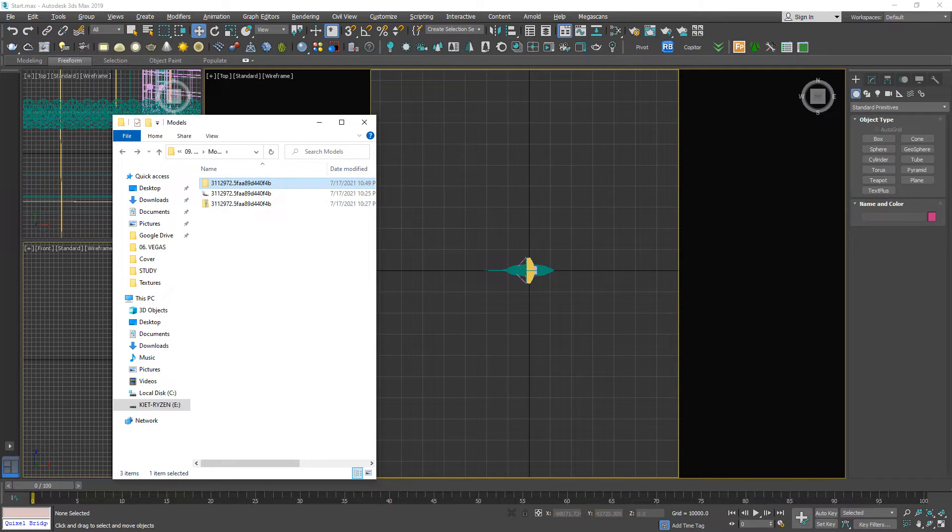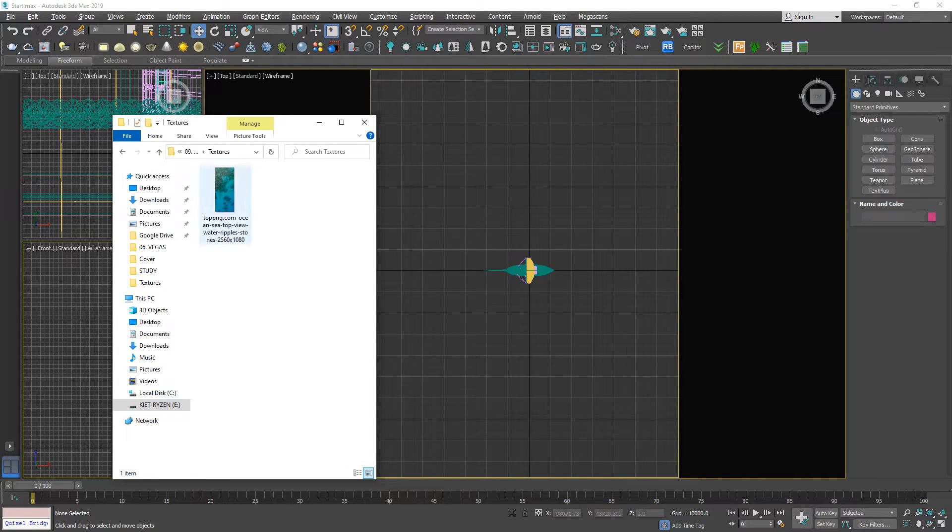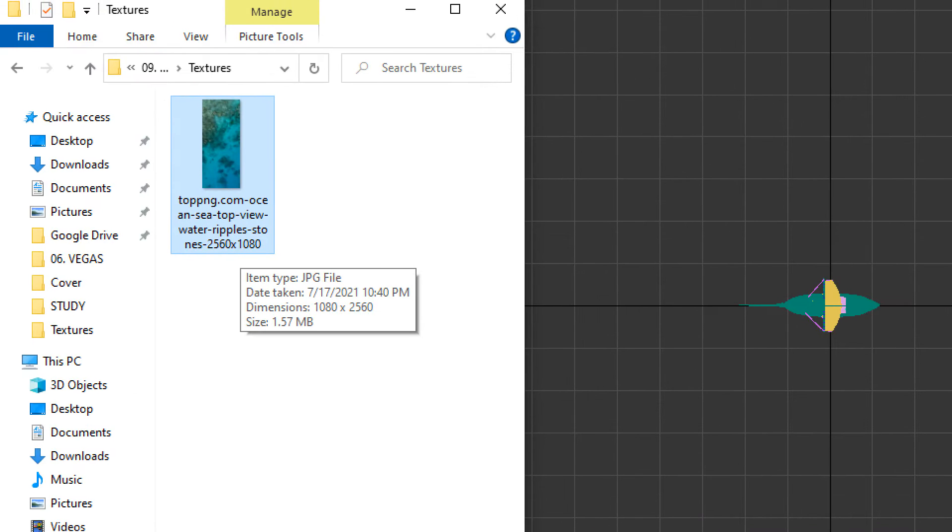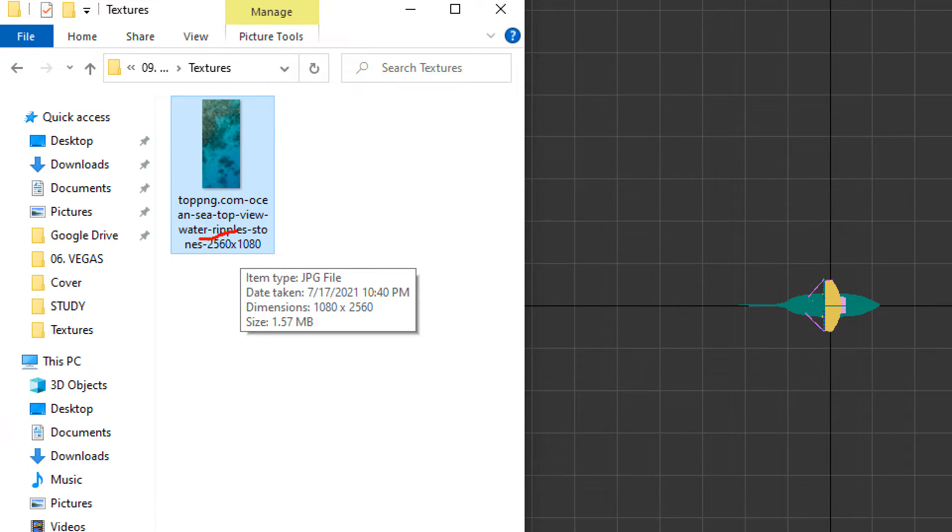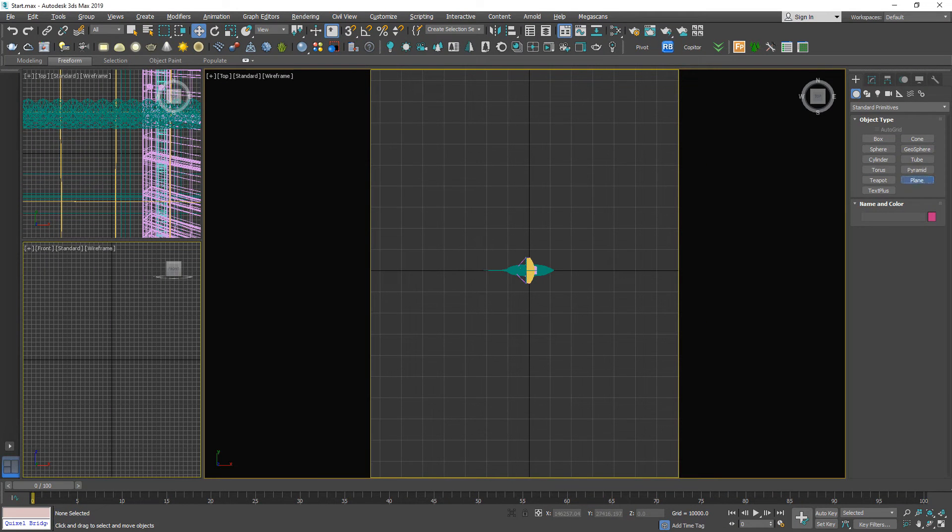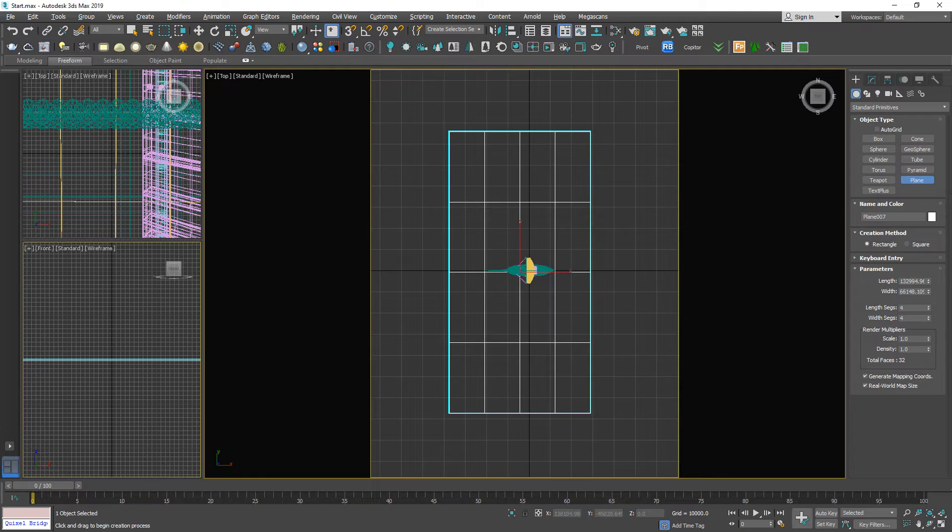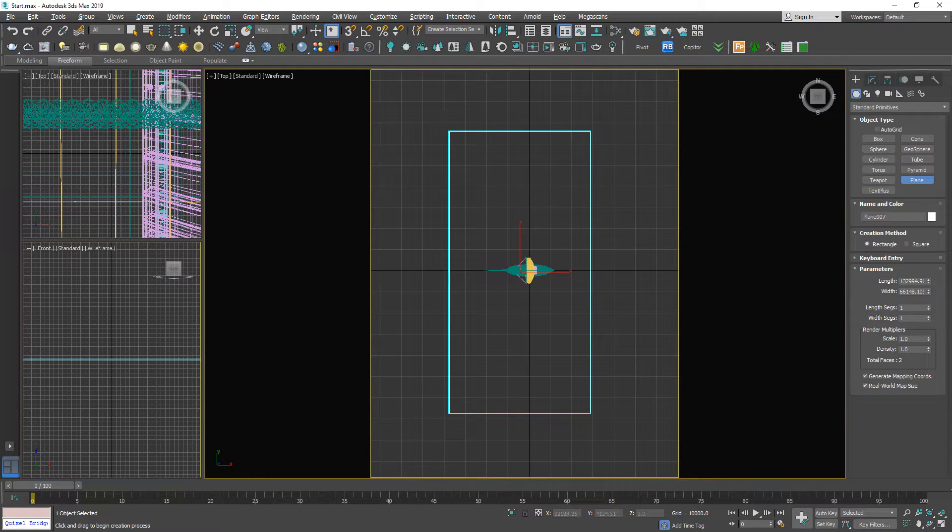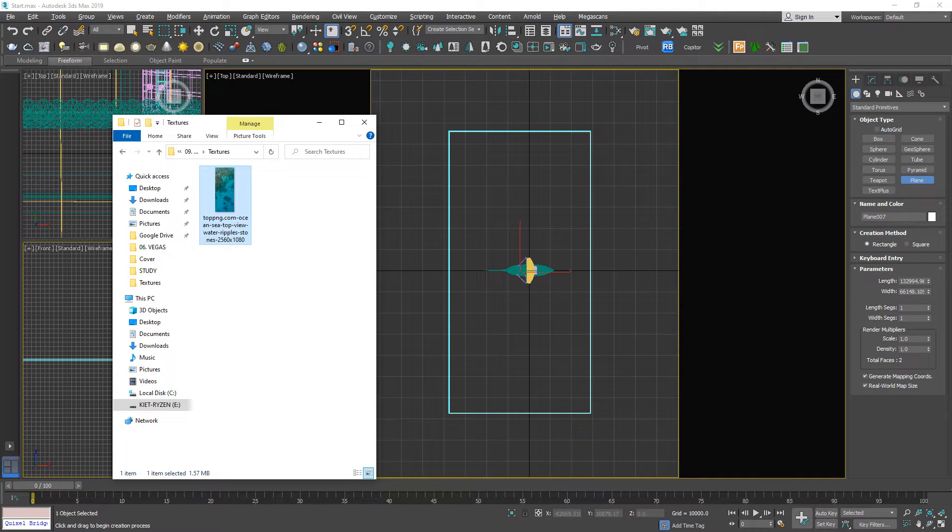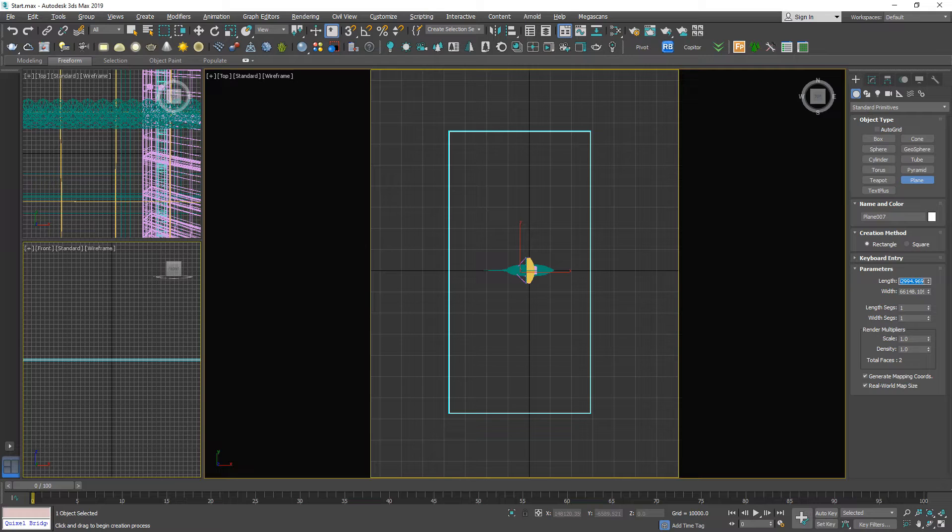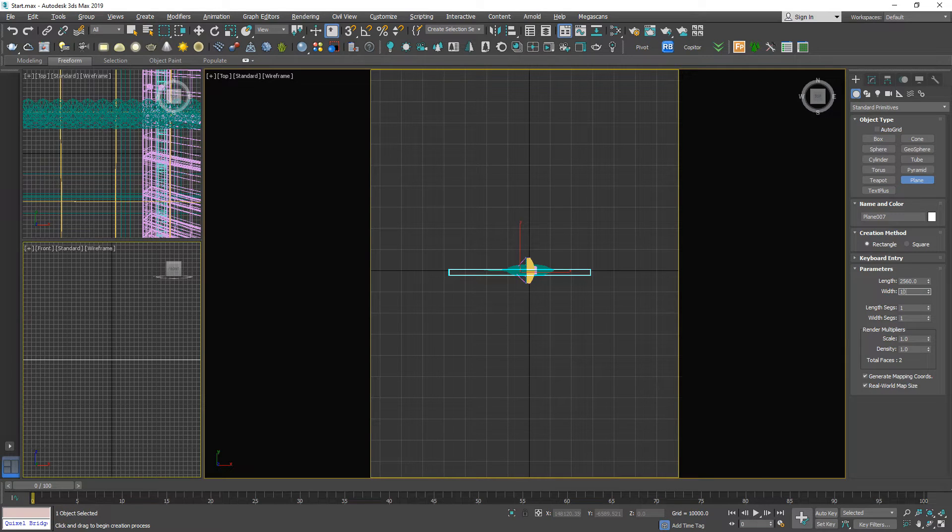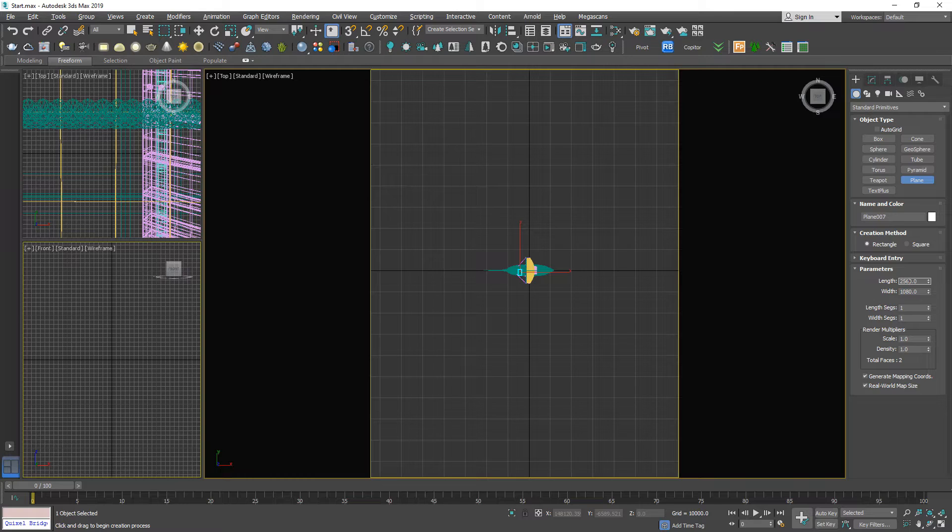The dimension should follow this one. Let's see, 25,600 by 25,600 by 10,800, and increase the size one hundred times.